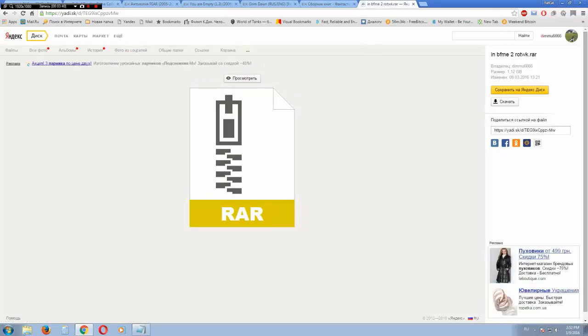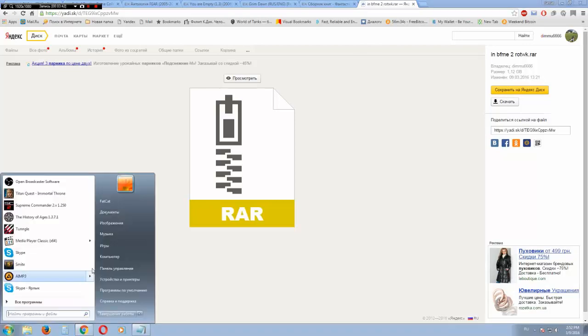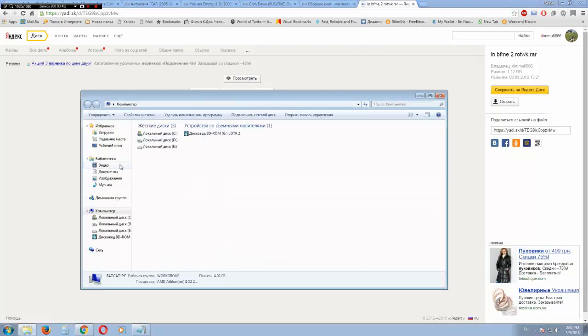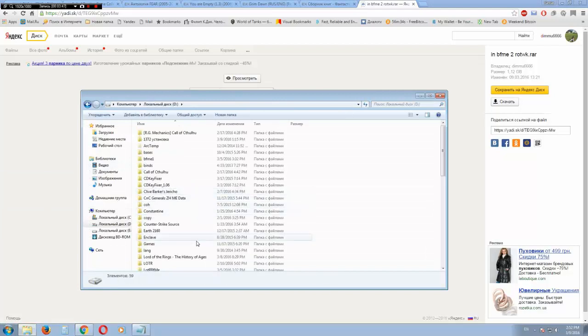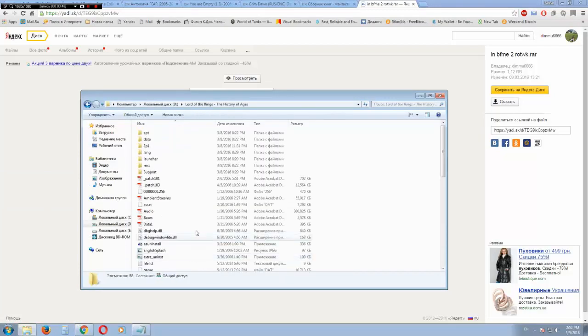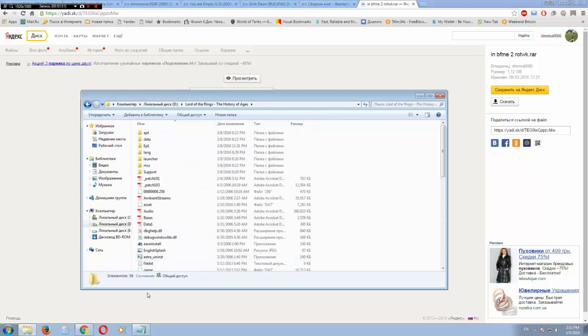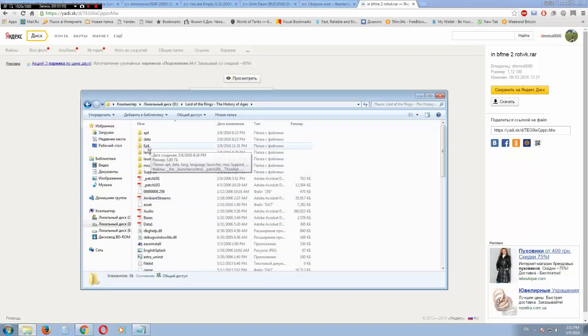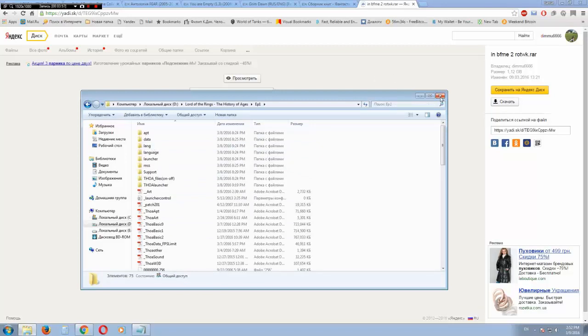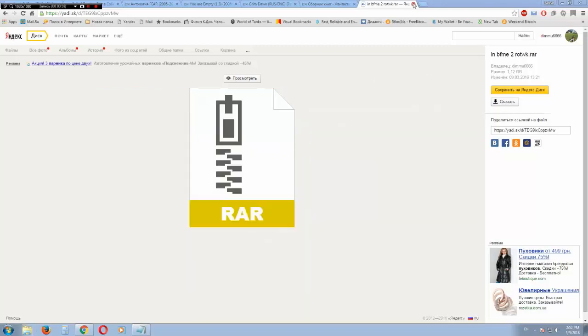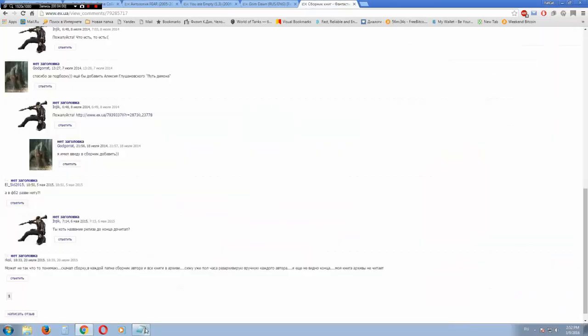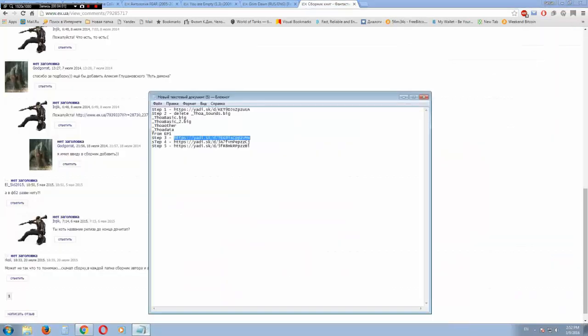File you will download, you need to put here, in this folder. And the other two files you will download, you need to put into the ep1 folder. In step 4 and step 5.